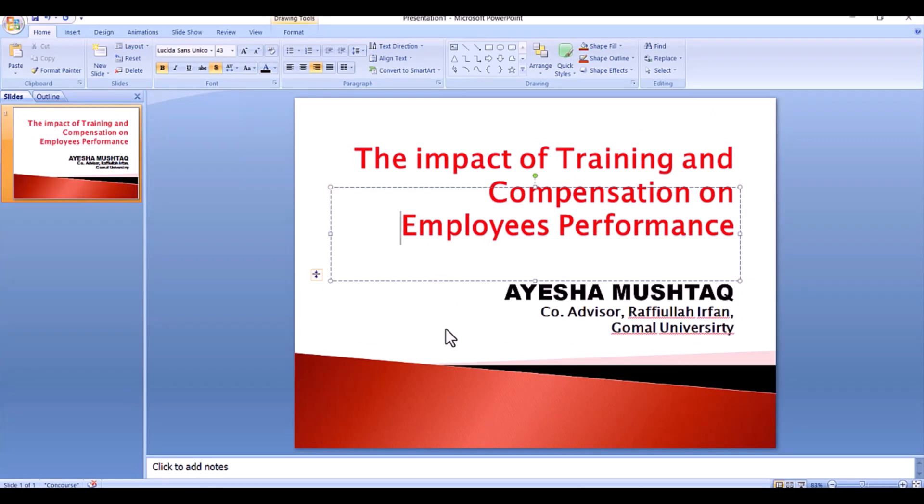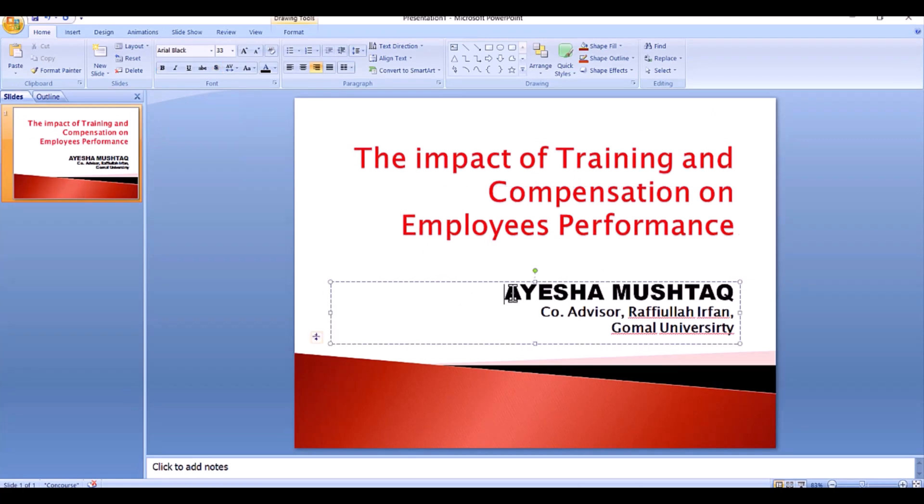Sometimes it's recommended to mention your advisor's name on the title page as well. A title slide for a thesis presentation typically fits in one single slide.